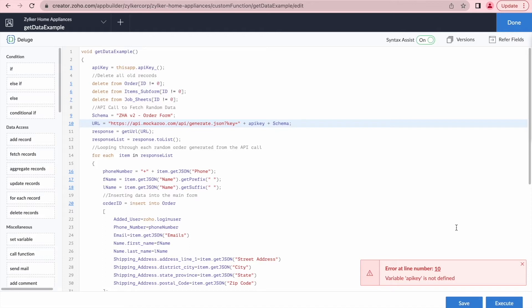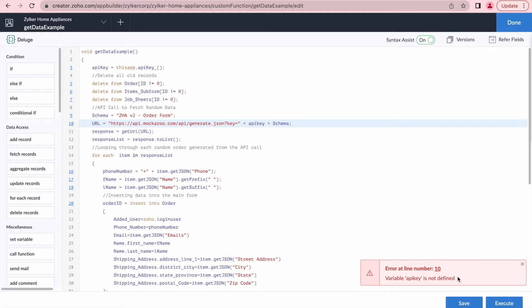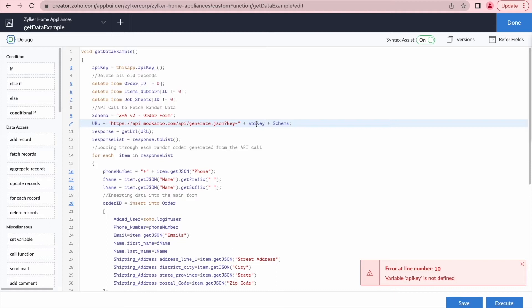When we try saving the code changes we made, we actually get another error message from the editor. This time it says there's an error on line 10 — the variable API key is not defined. So we look at line 10, which is the line we're working on, and we entered API key. But when we look at line 3, I can see the mistake: the API key variable has a capitalized K and we entered it lowercase. Variable names are case sensitive and we need to make sure we enter them correctly.